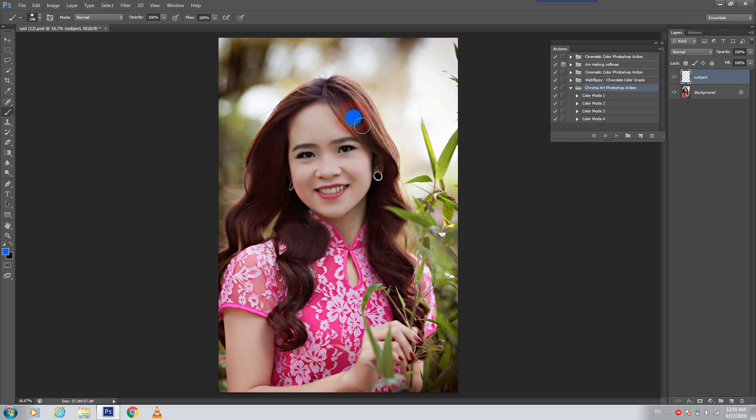Whichever area you want to make a color effect on, just start to touch and hold and make that color on the area.